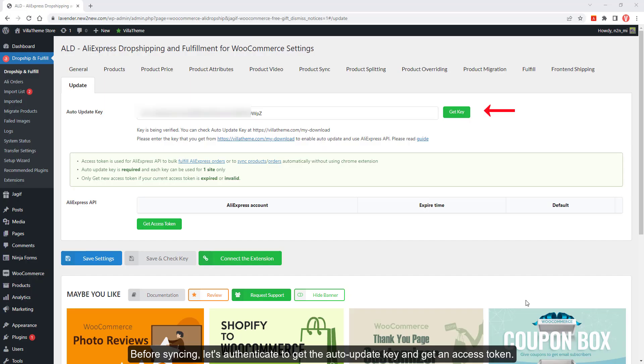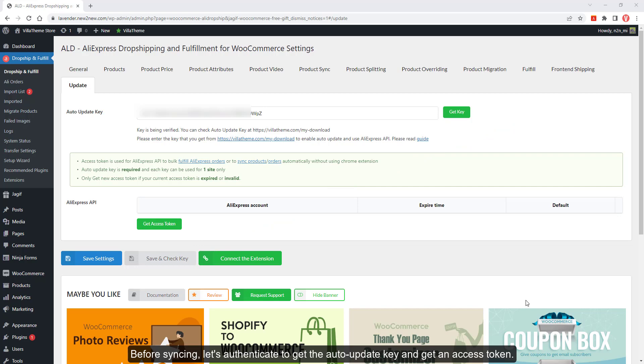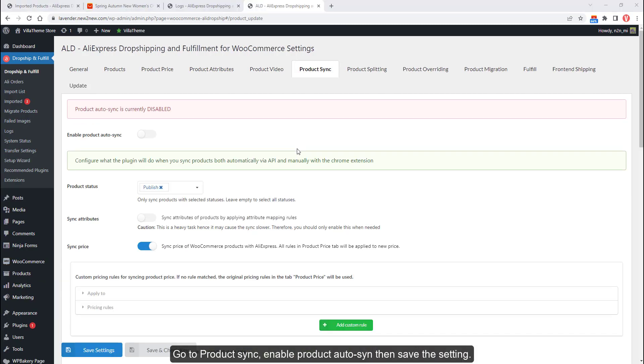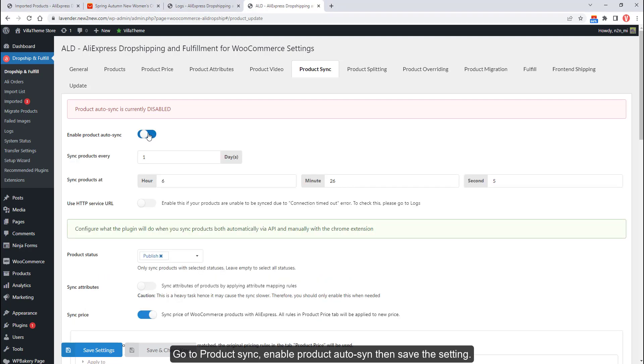Before syncing, let's authenticate to get the auto-update key and get an access token. Make sure that you are logged into the AliExpress page before getting an access token. Go to product sync, enable product auto-sync, then save the setting.